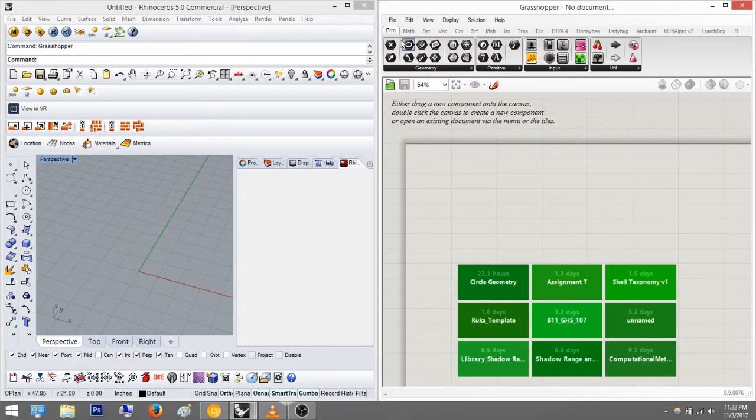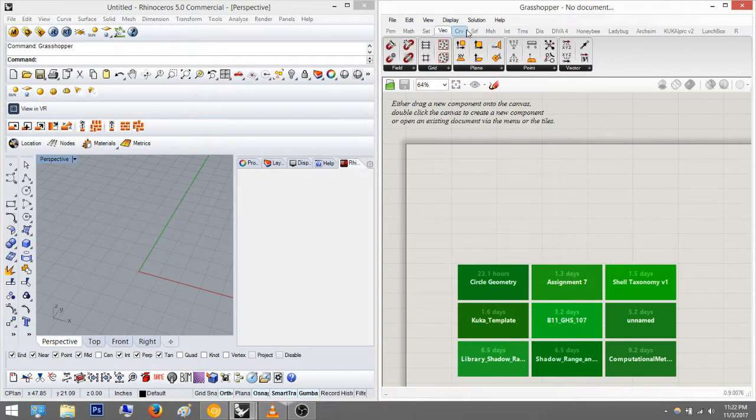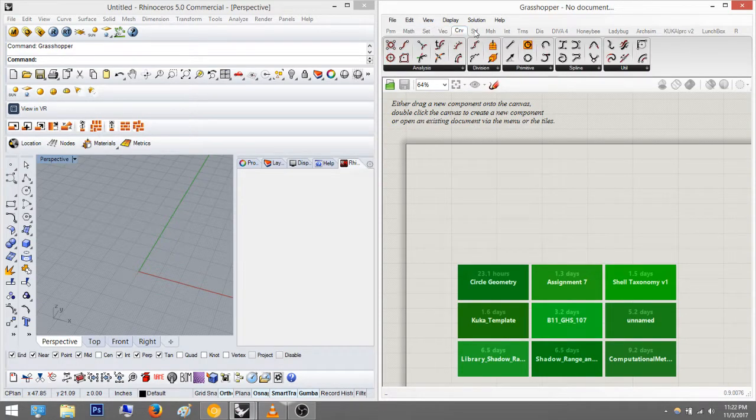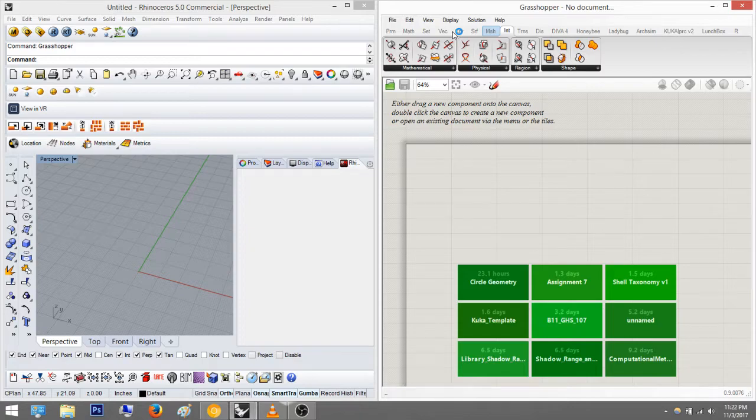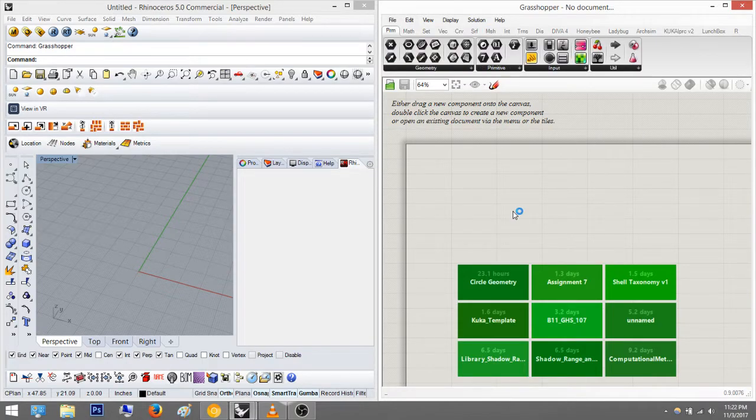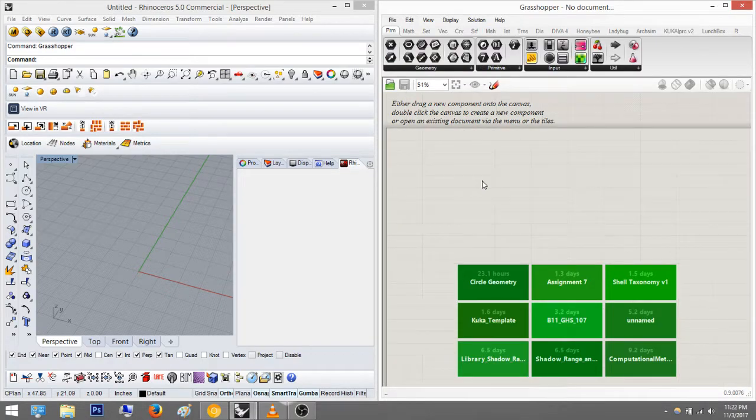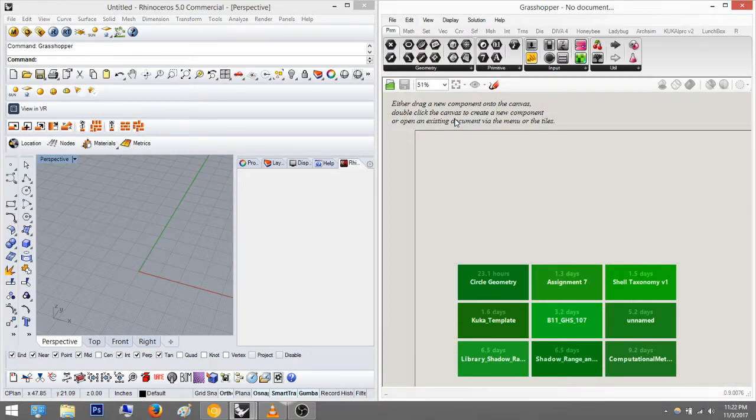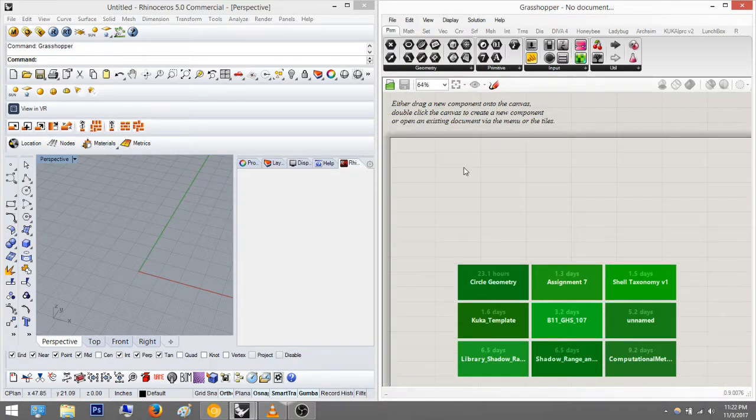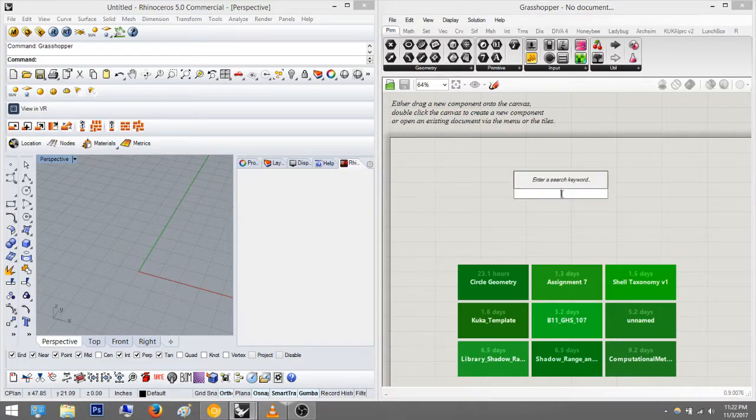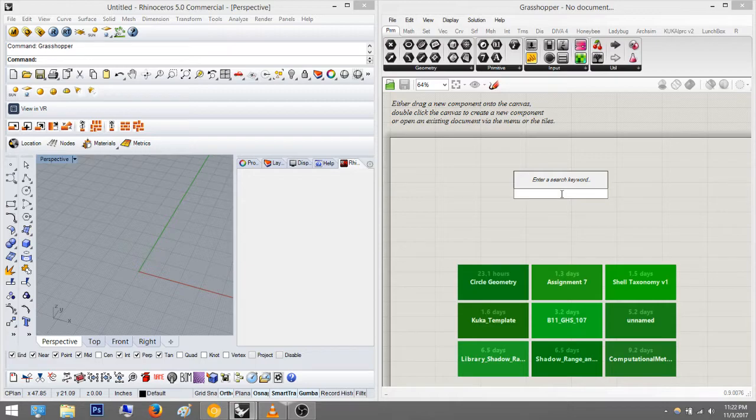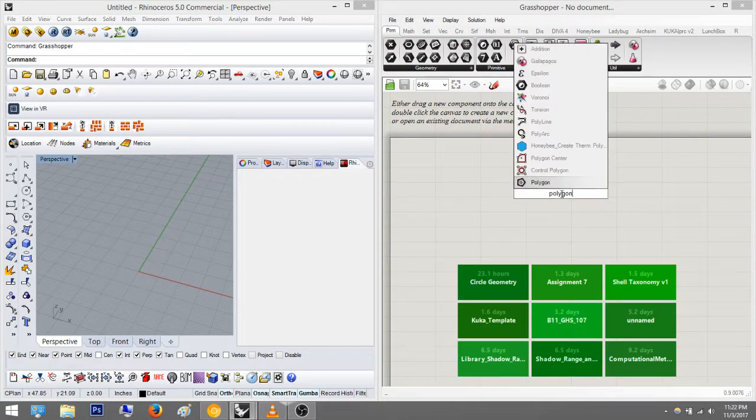So you have all these tabs that do all sorts of things. Usually you want to go to these. 90% of the time you're going to type them in. The way you type them in is just to double left-click anywhere in this screen and type in a command. So an easy one that everyone usually uses is polygon, so I'm just going to do that one.